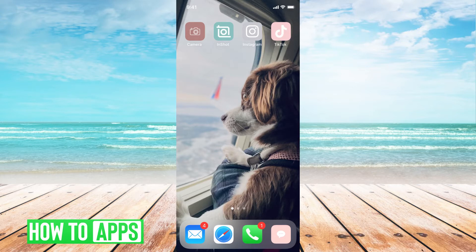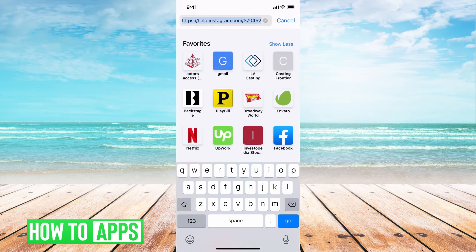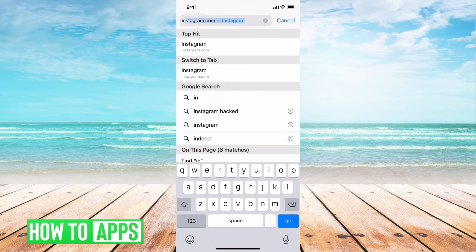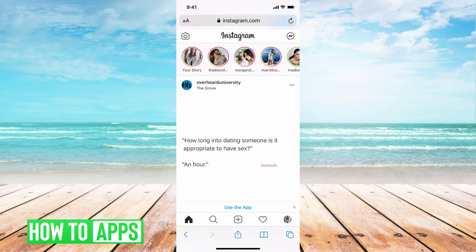First, I'm going to go to Safari and then I'm going to go to Instagram. It might try to redirect you to the app if you have the app, but just go ahead and say no when it asks. And if it does it anyway, go ahead and just try again from Safari.